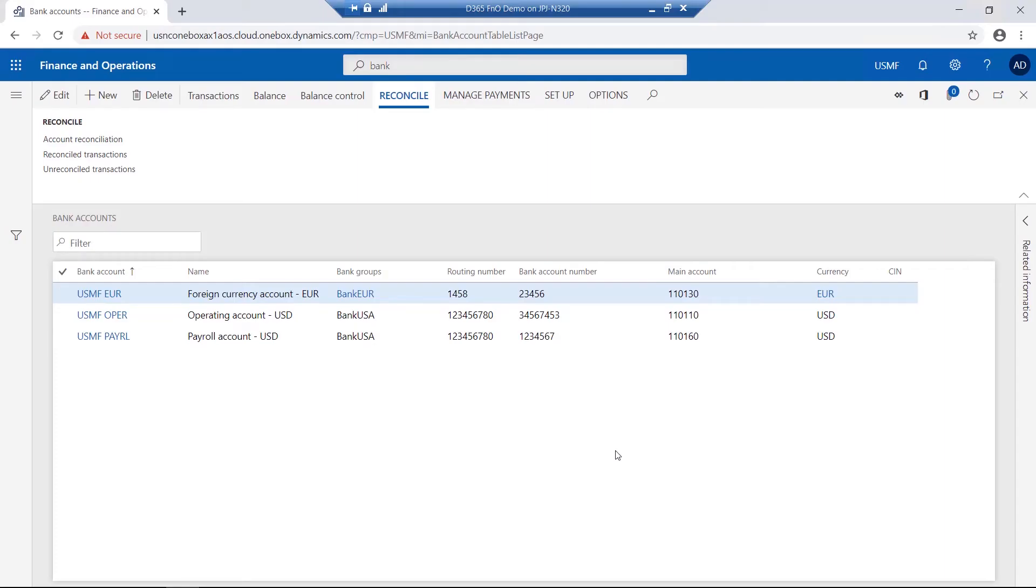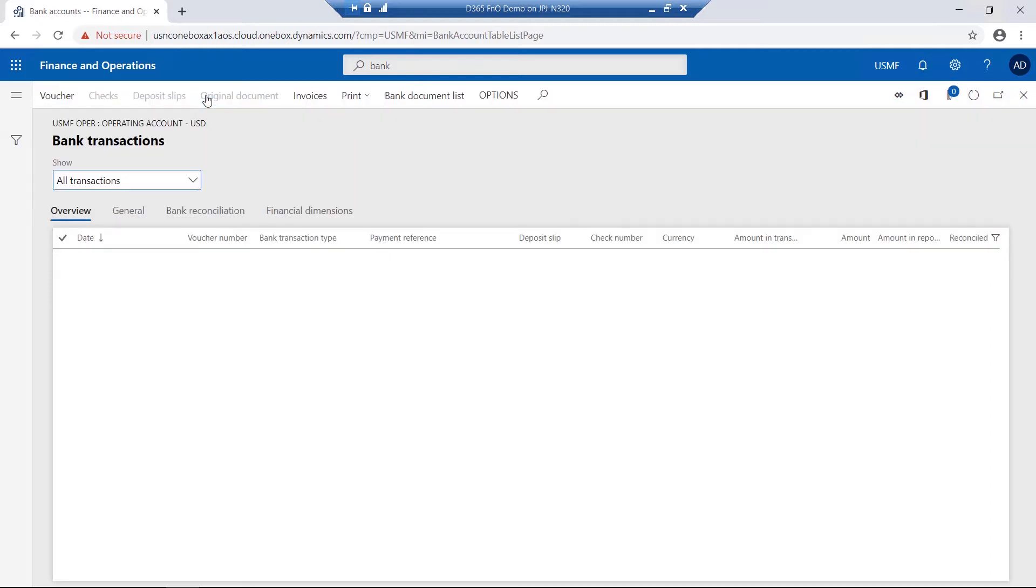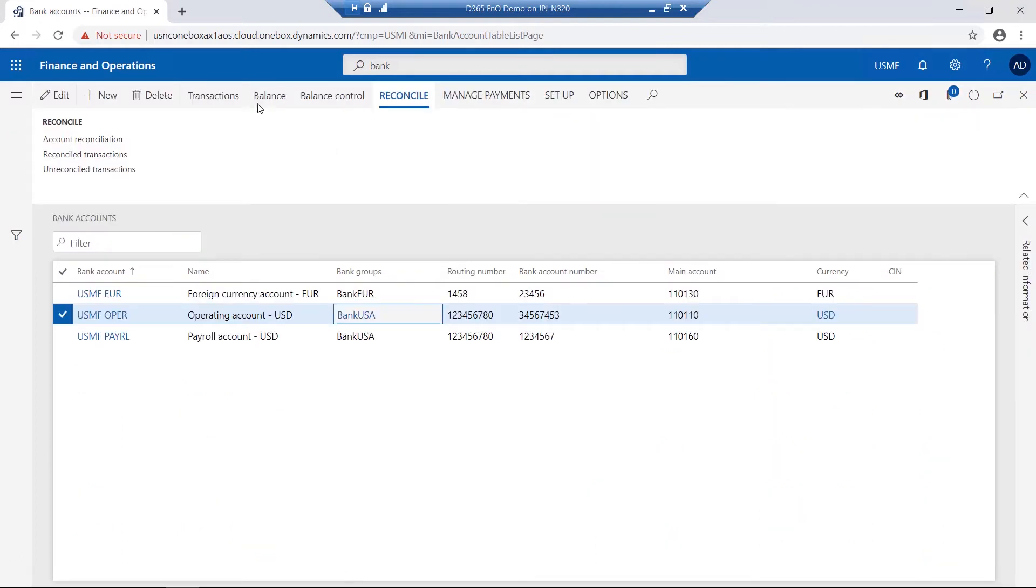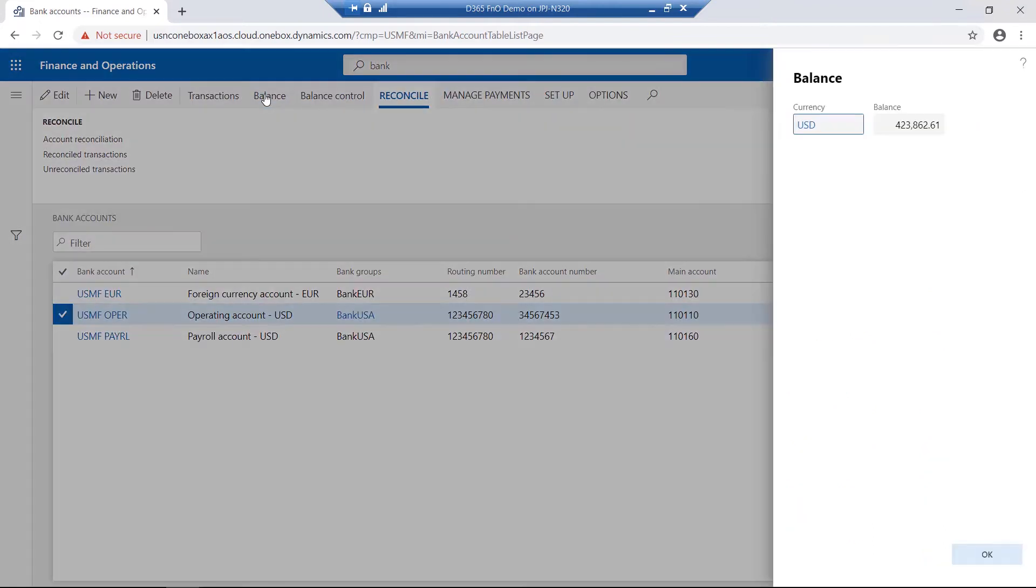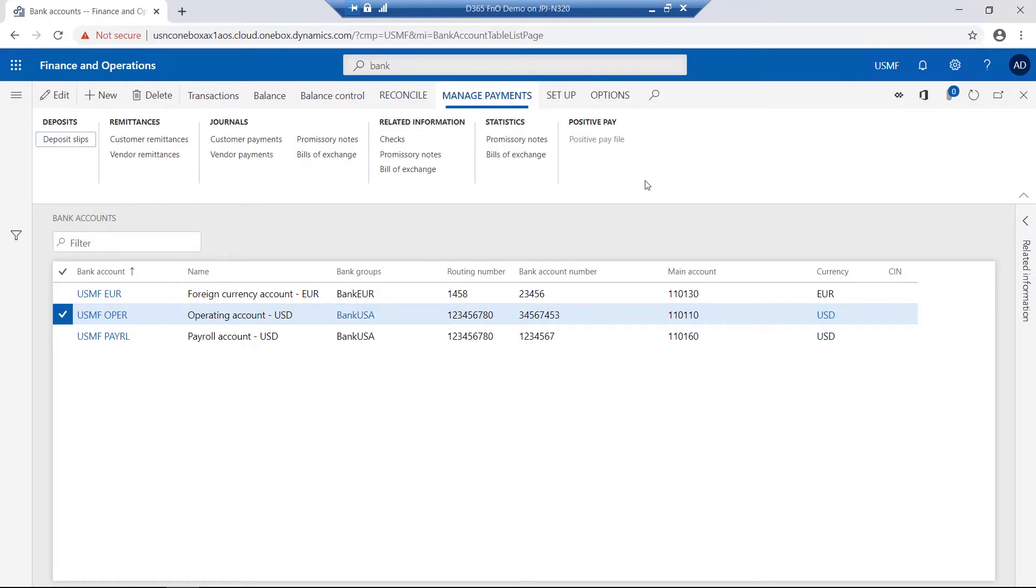For each of the different bank accounts created and displayed, further functionality is available relating to the selected bank account, such as transactions, balances, reconciliation functions, as well as payment management.